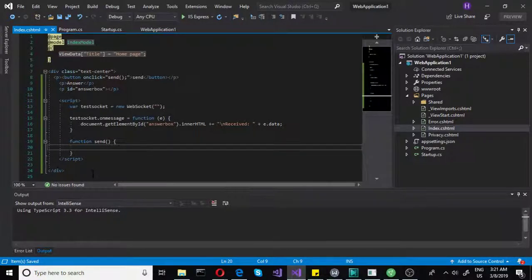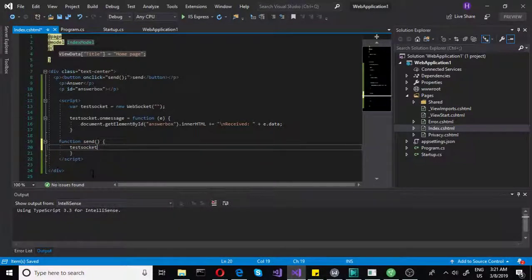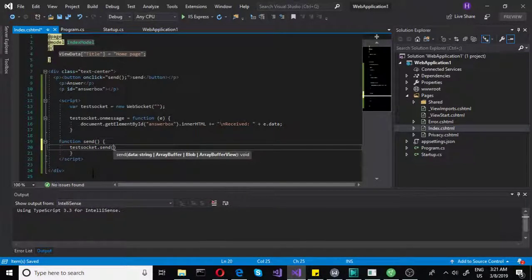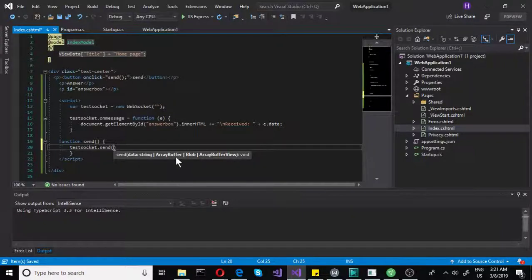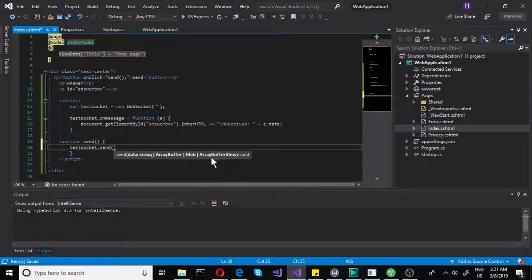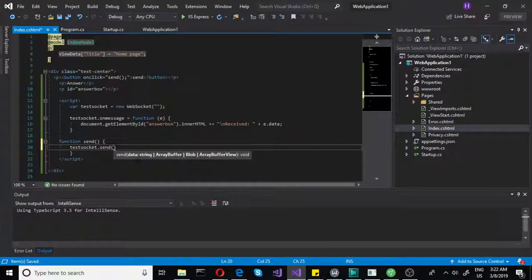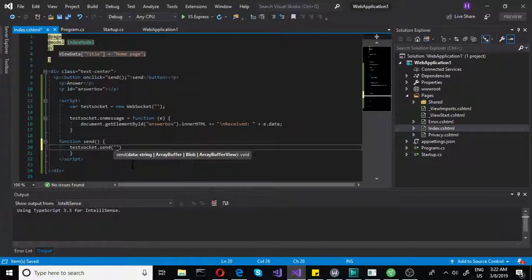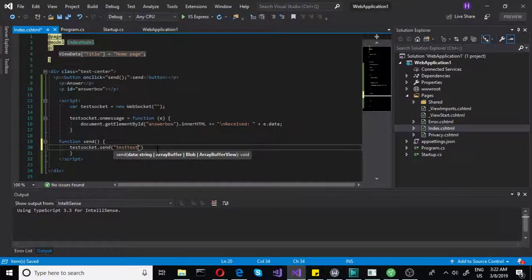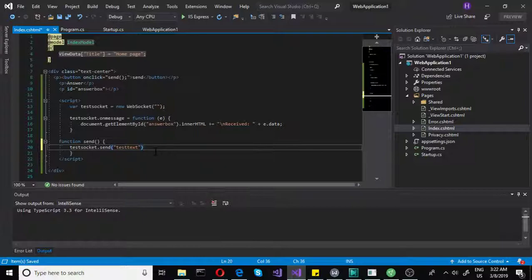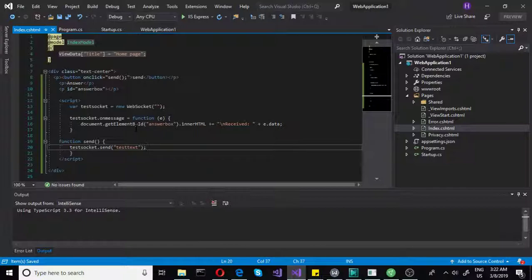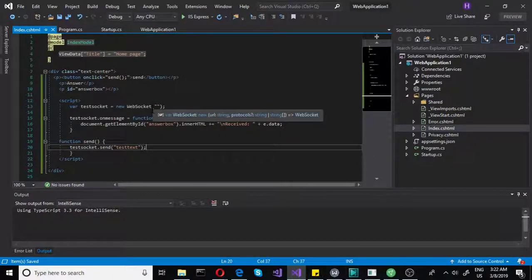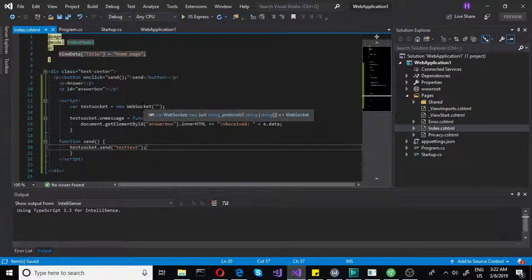Now we just need to actually send that something. To do that, again, it's very simple, very basic in JavaScript. It's very easy to use. Let's do test socket, and simply write send, and as you can see, you can have string, you can have array buffer blob, array buffer view. So you can send files and you can send text. We will be sending text, just simple text. Let's say we are sending test text, just like that. We won't be actually inserting anything, there's no point in doing that. So we have that, and now the most important part. We need that link that you write here in the web socket.